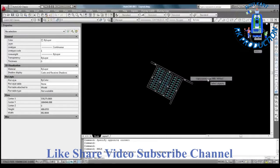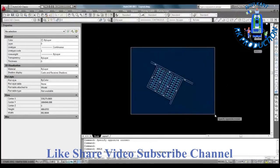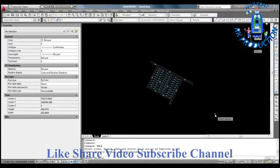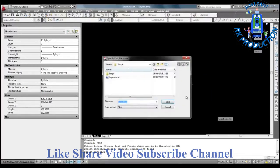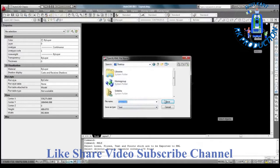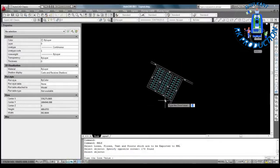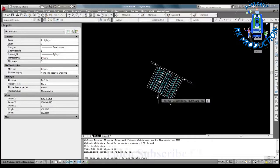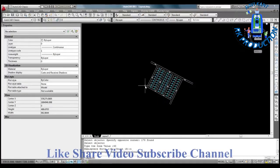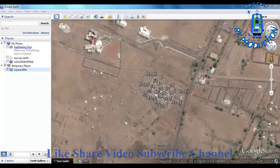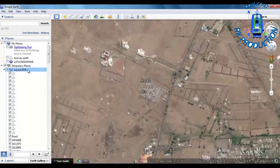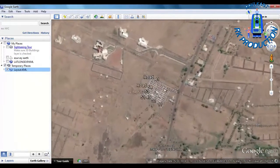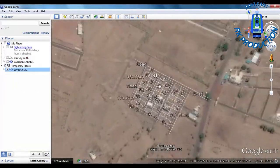Select 'Export to KML' from the E-Survey CAD menu. Select the drawing objects which need to be converted into a KML file. Specify the zone value and hemisphere, and specify that you want to open the KML directly in Google Earth. E-Survey KML will convert the drawing into a Google Earth KML file and open it in Google Earth.